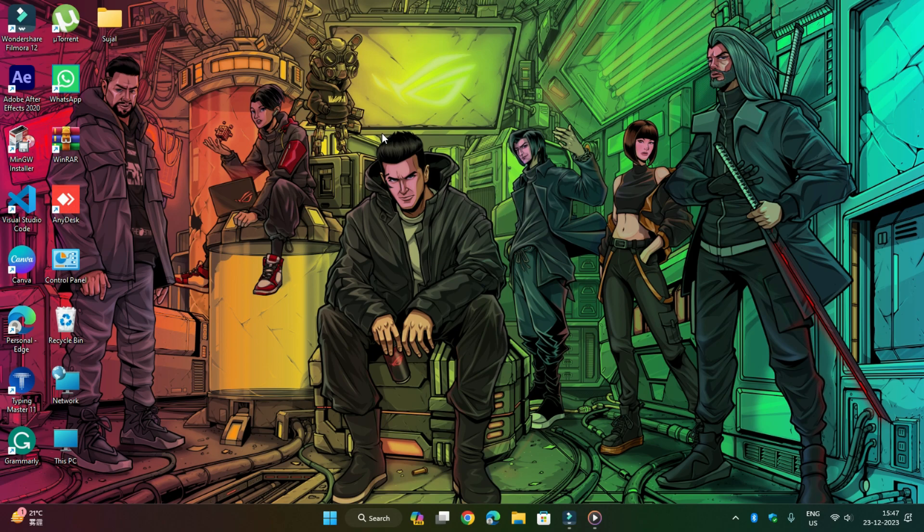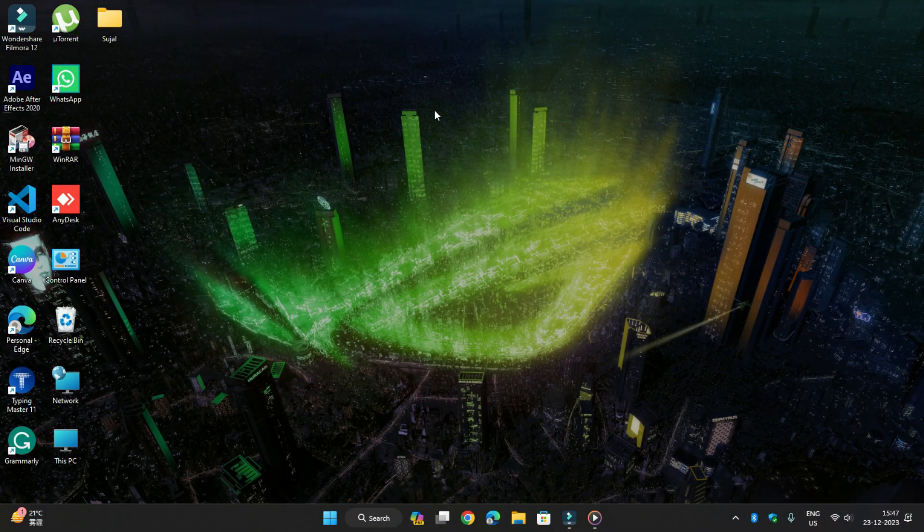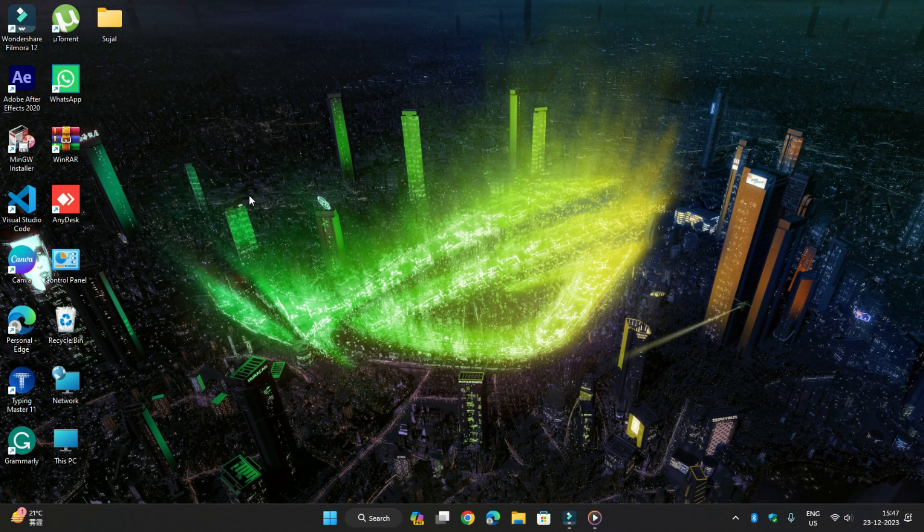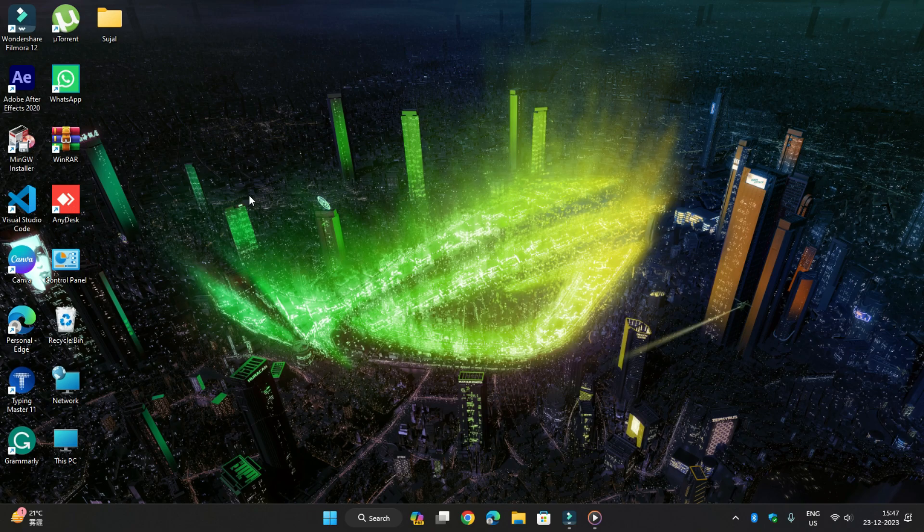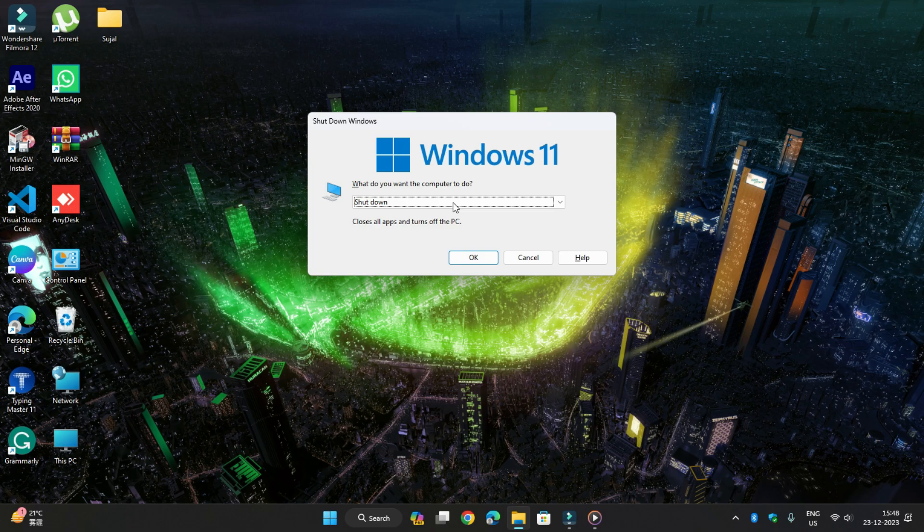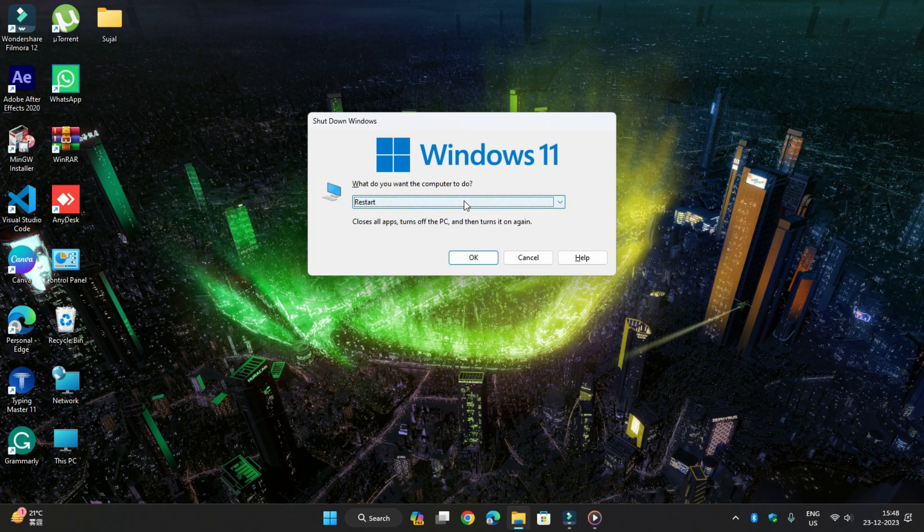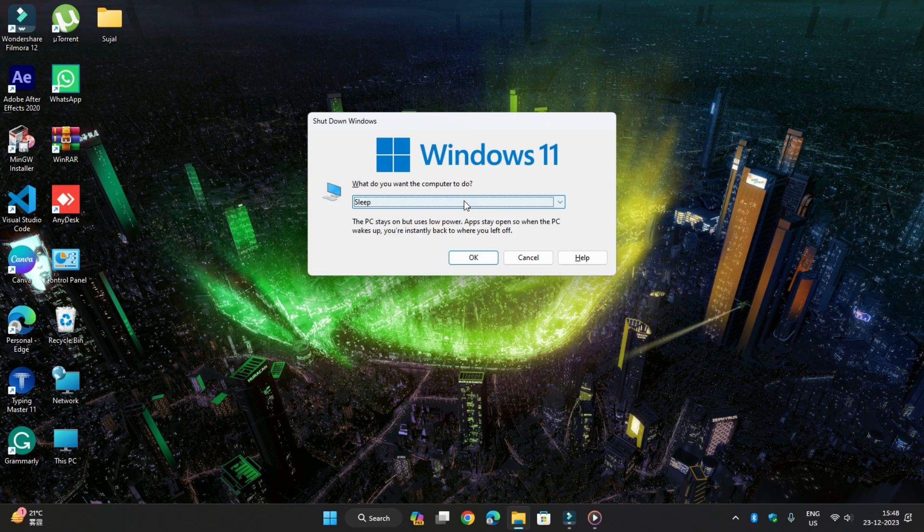When you are on your desktop, not opening any application, if your desktop window is active, you press Ctrl+F4. Ctrl+F4 will show you the options of shutdown, sleep, switch user, and sometimes hibernate also. These options will be in front of you and you can shut down the window without using any mouse.